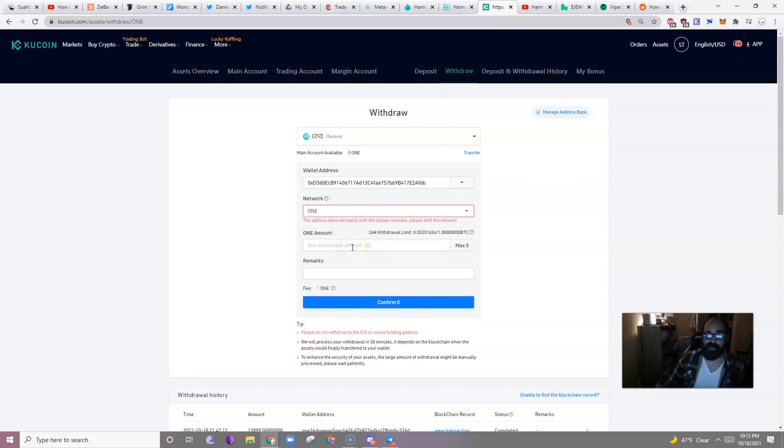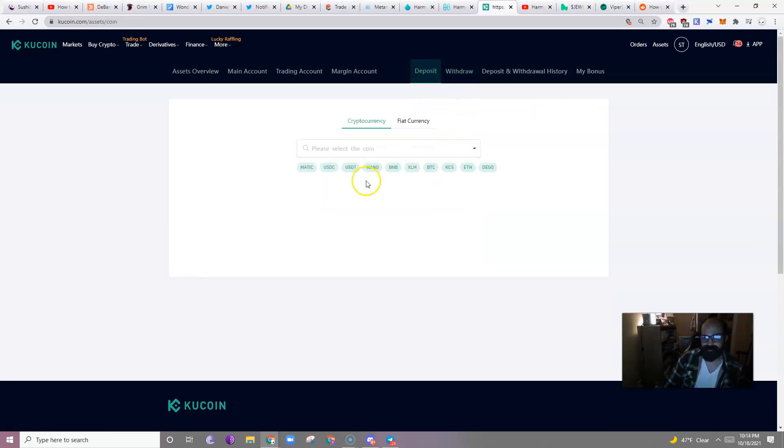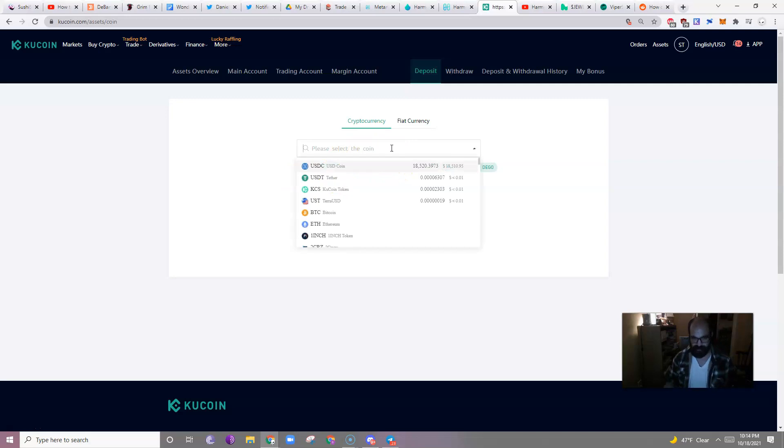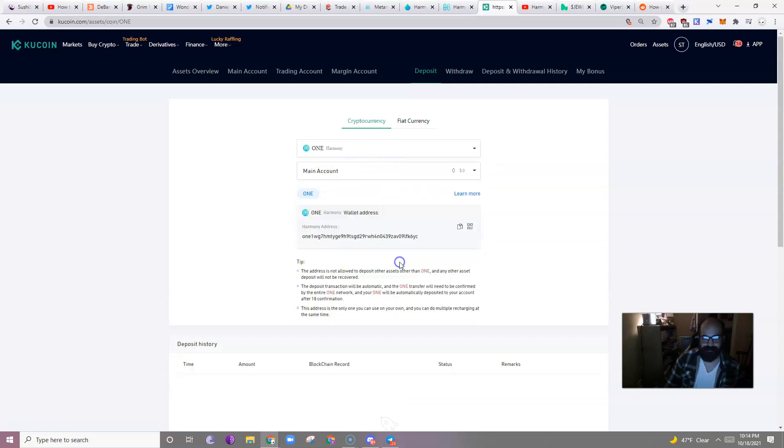If you want to deposit from One to KuCoin, which is what I'm going to do now, you will do almost the same thing.